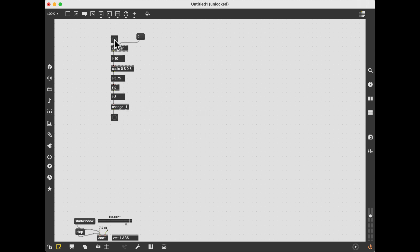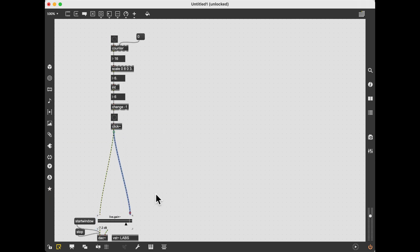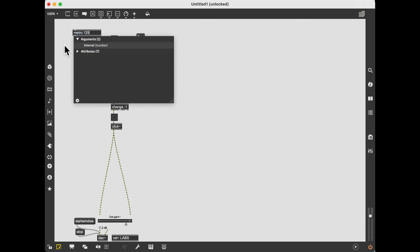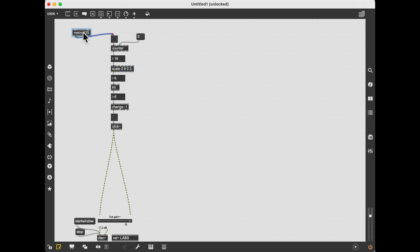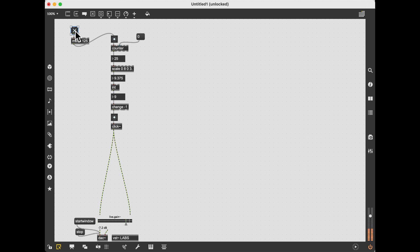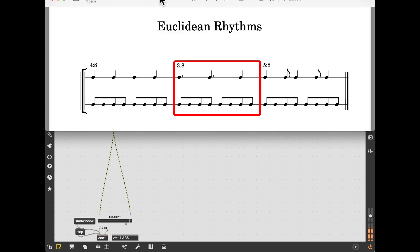We then turn this output into a bang. Now we send the bang to a click object, then add a metro object to the start of the patch, and listen to the Euclidean rhythm that is produced. Here it is — 3 over 8.